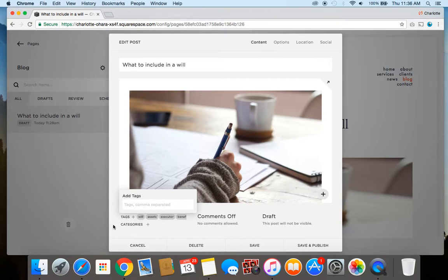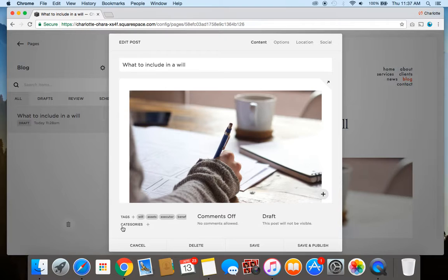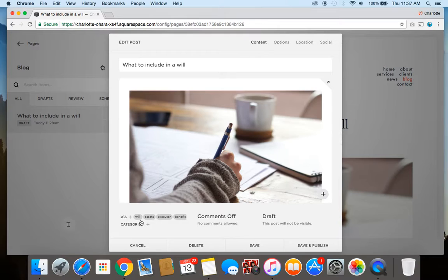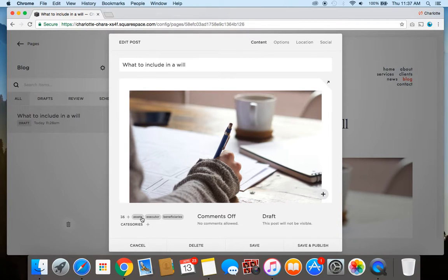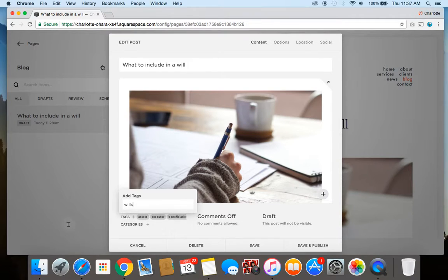So those are some different tags we might use. And let's say, oops, I didn't want to add "will," I wanted to call it "wills." I can just do the little X button there, you see that little one? Click that, it'll remove it, and then I can add a new one here to make it "wills," let's say.